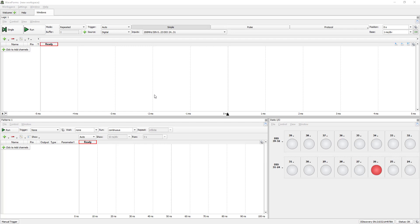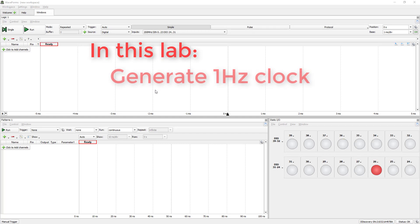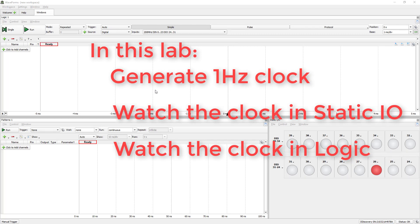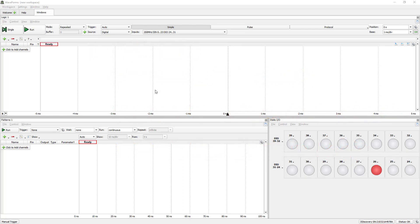To learn about Logic's Instrument, we better put our hands on. To make things easier, only digital discovery will be used. In this lab, we'll generate a 1Hz clock, see the clock in Static I.O. Instrument, and also measure it with Logic Instrument.